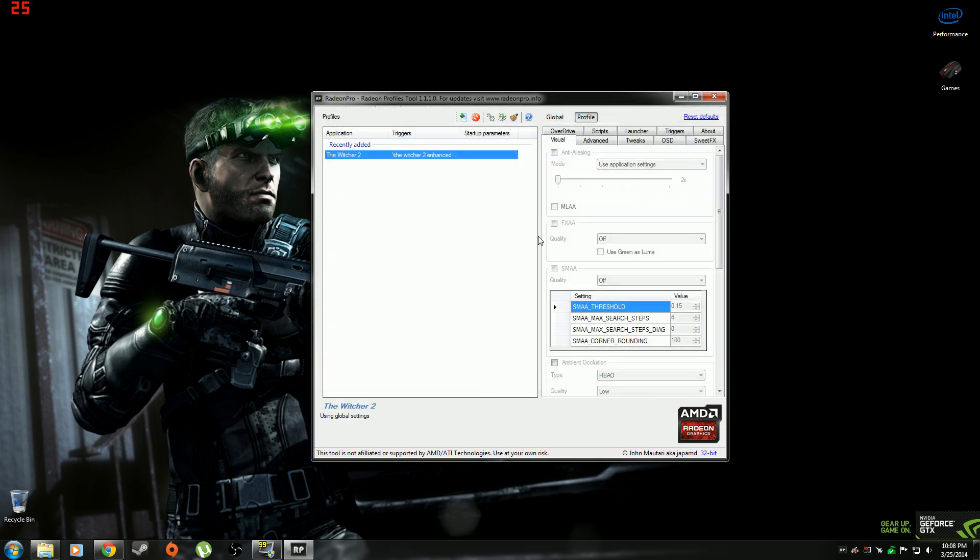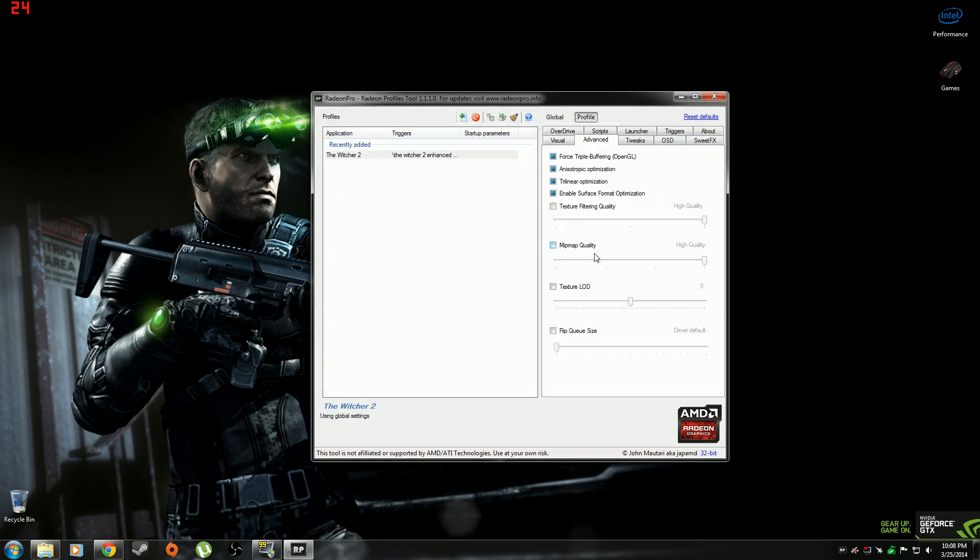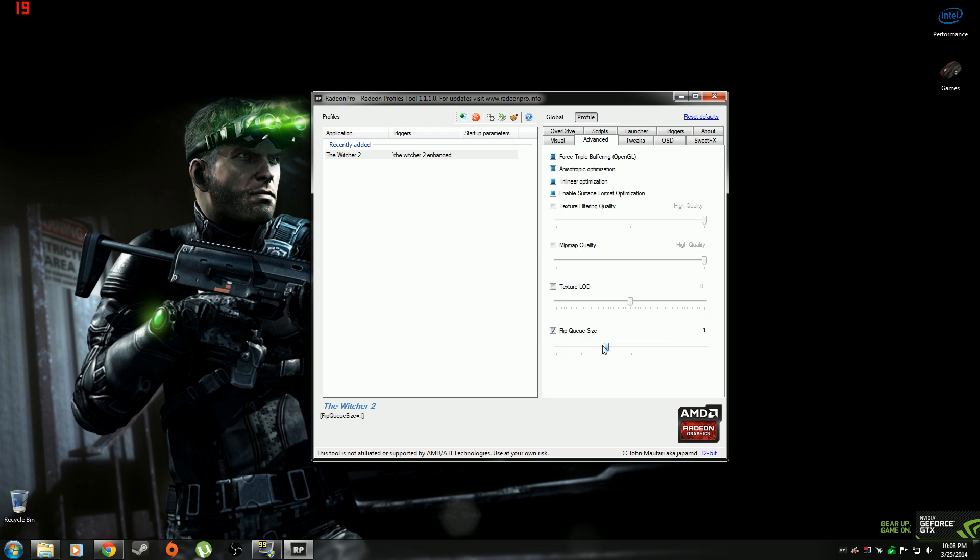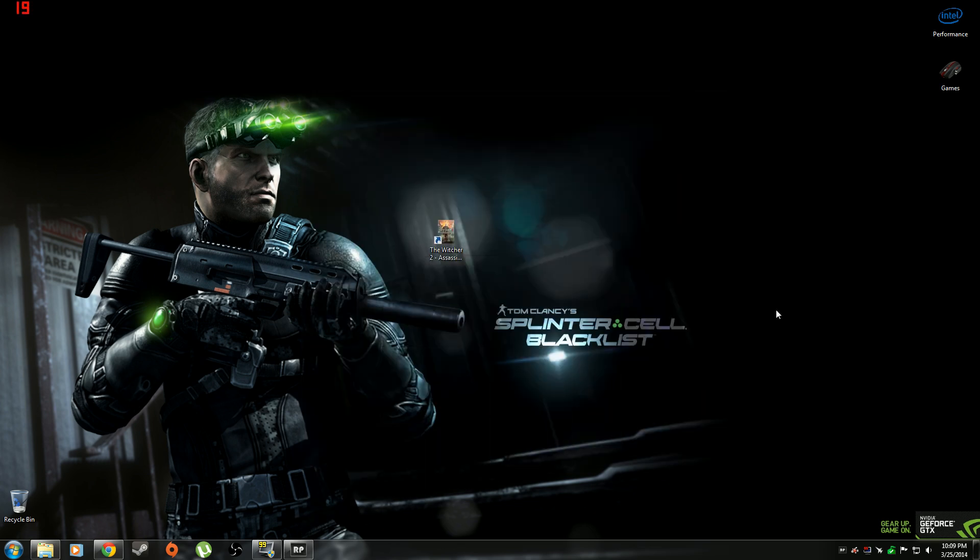So don't worry about any of this. Just go to advanced. Click on flip queue size. And then take it up to 1. And then just minimize it. Make sure it's still running over here.